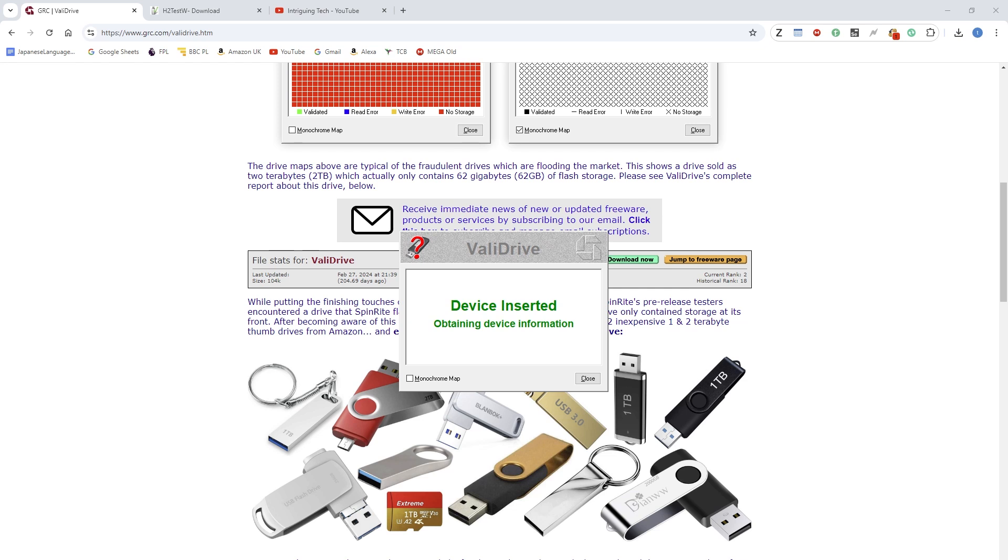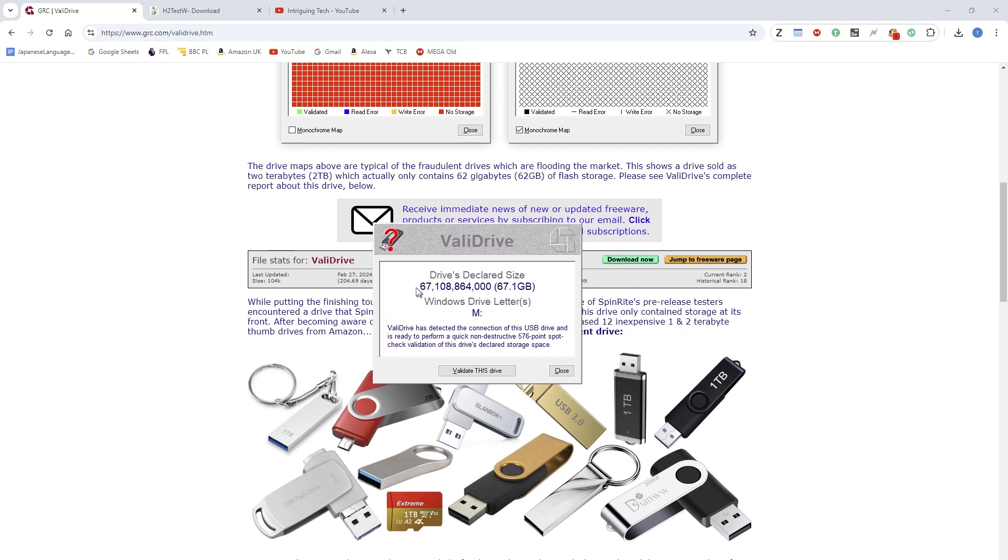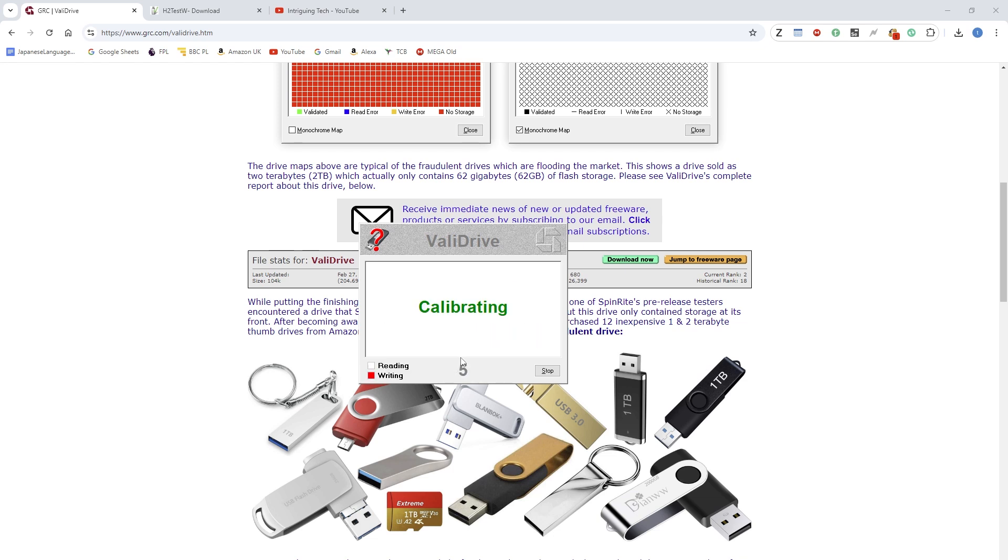And it's detected it. It showed up as 67 gigabytes - it's declaring its size. Here we've got the drive letter M detected. Now it's going to do a non-destructive 576 point test, which is pretty good if you've got data on the drive already. Okay, we click Validate This Drive - yes - and then it starts running.